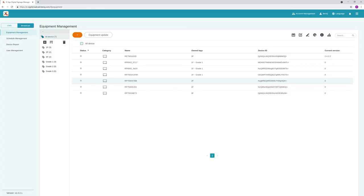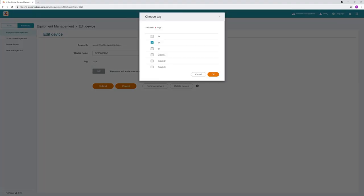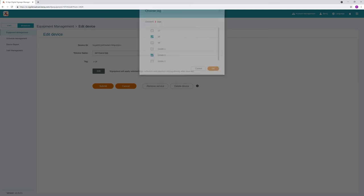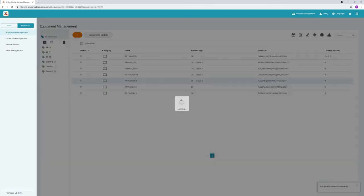To add tags to a device, select a display under Equipment Management, then click Edit Device. Now click the Edit button. Select the tags for your display and click OK. Ensure that the tags are correct, then click Submit.